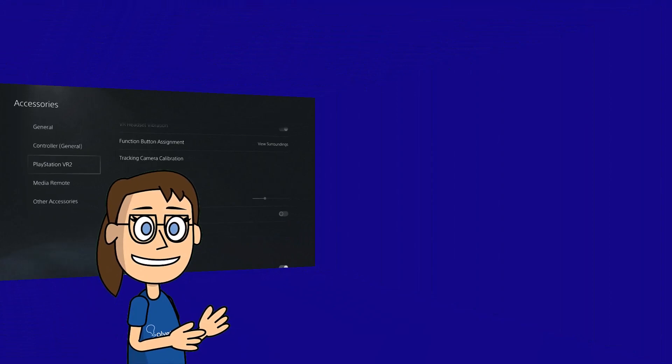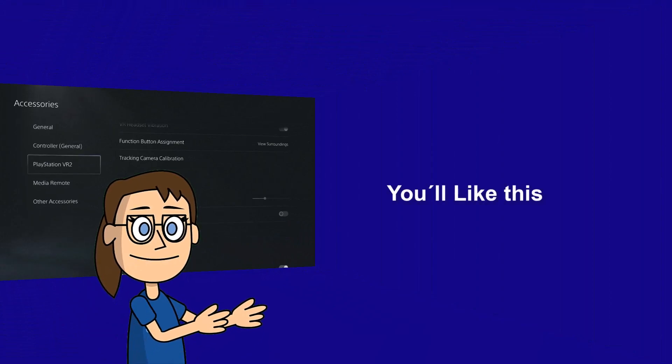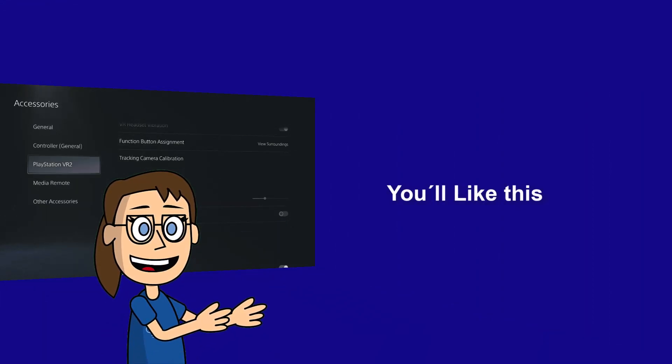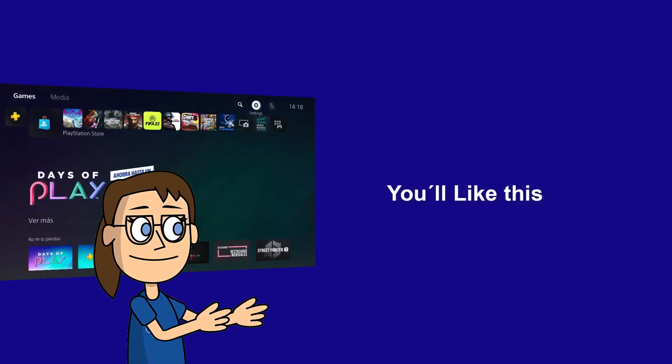We hope it has been helpful for you. Here are links to watch more videos of your interest and subscribe to the Solvetic channel. Thank you!